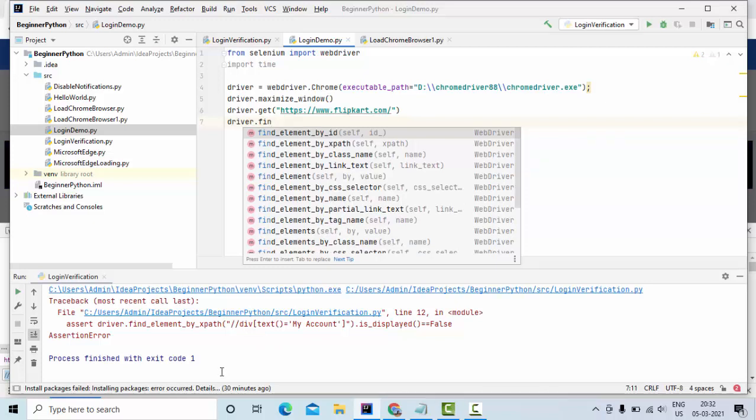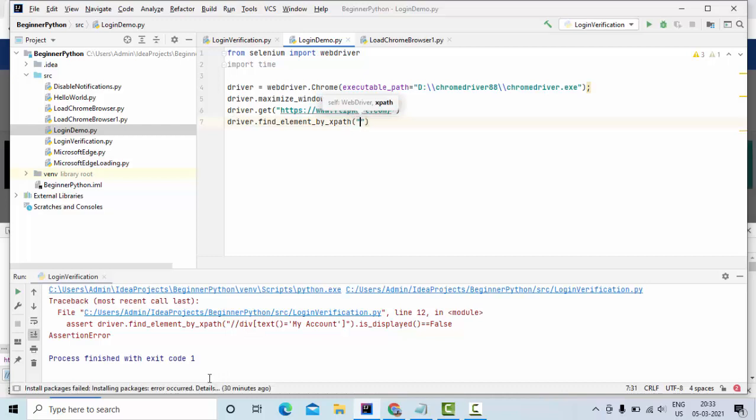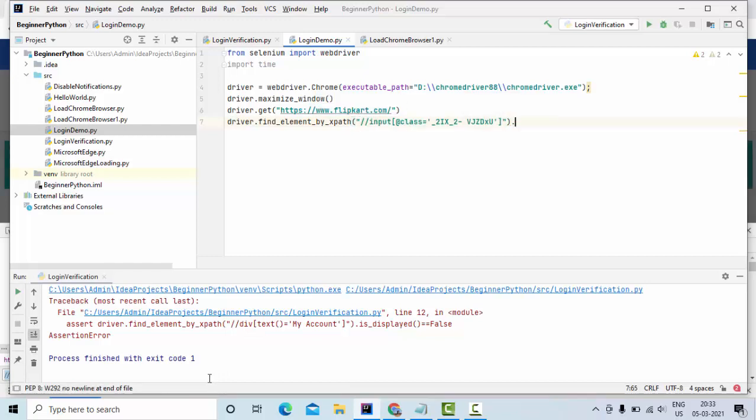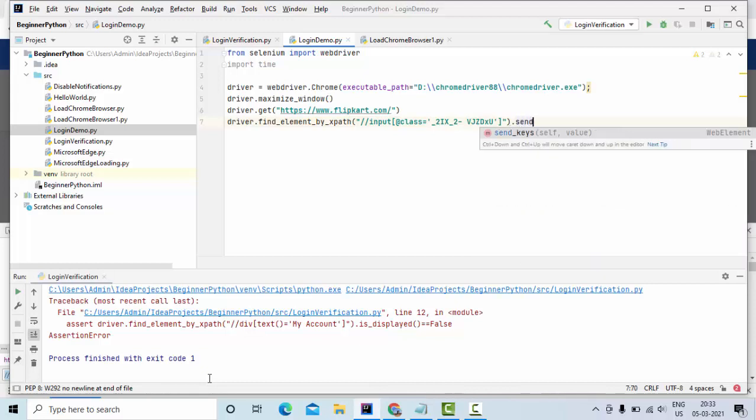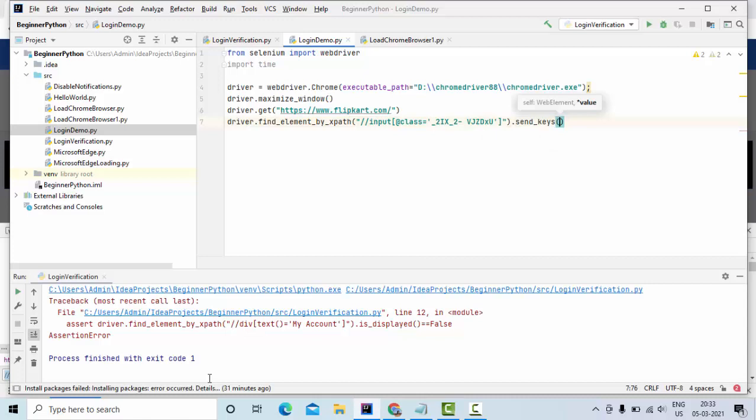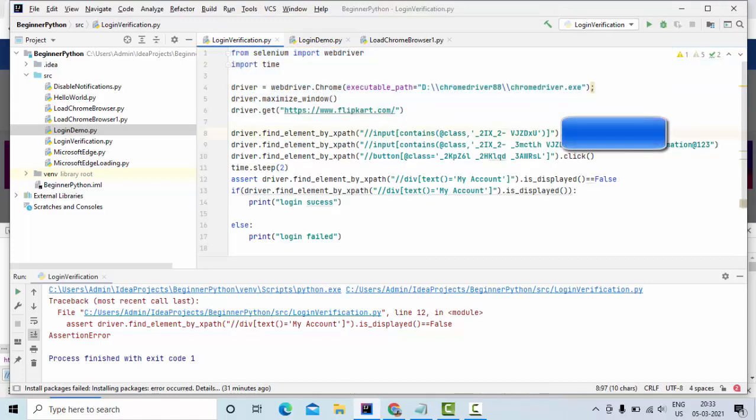So here driver.find_element, you have by ID, by class, link text, partial link text and all. Since we are using the XPath I am using by XPath and I am giving the XPath value here. Then we need to pass the value, so for that I am using send keys and I am passing my user ID. Let me copy this user ID.